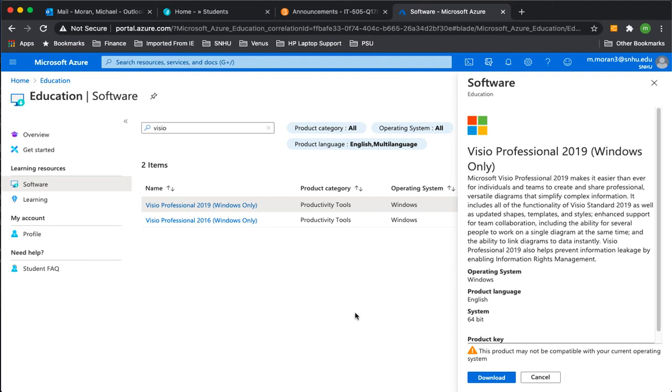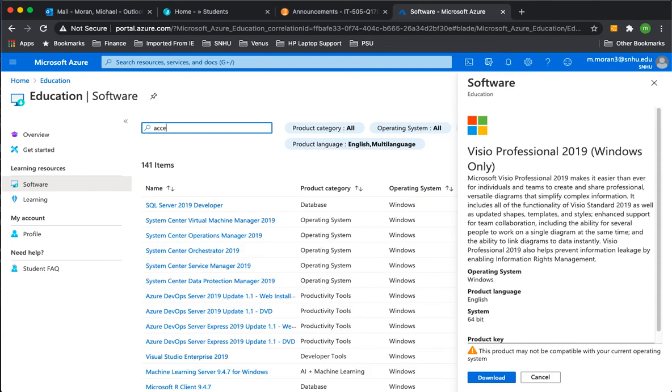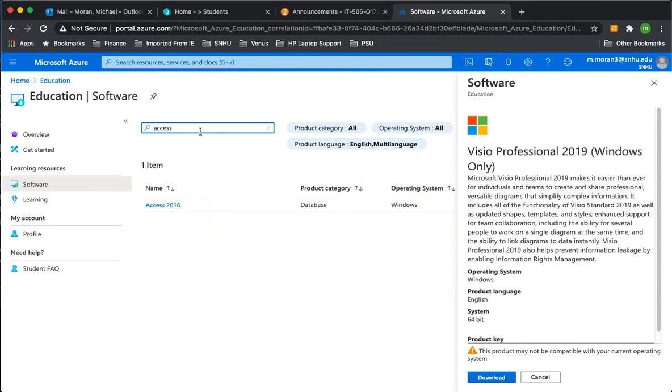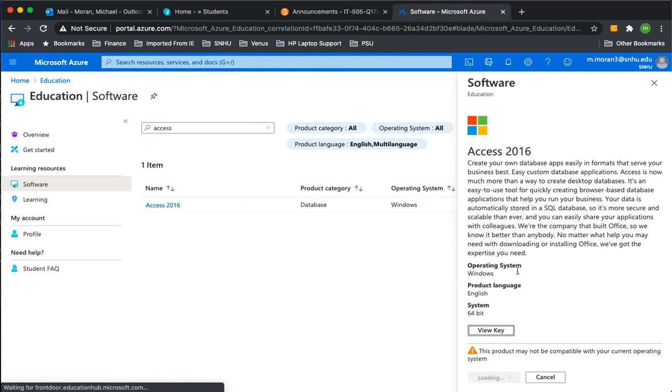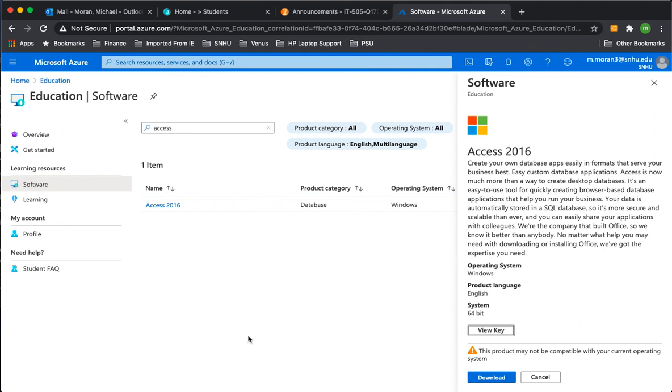And you'll be able to use Visio or Access. It's the same process for Access. You would enter Access. This version is fine. Click it, same process, view the key, save the key, download it, and then run, and that's it.